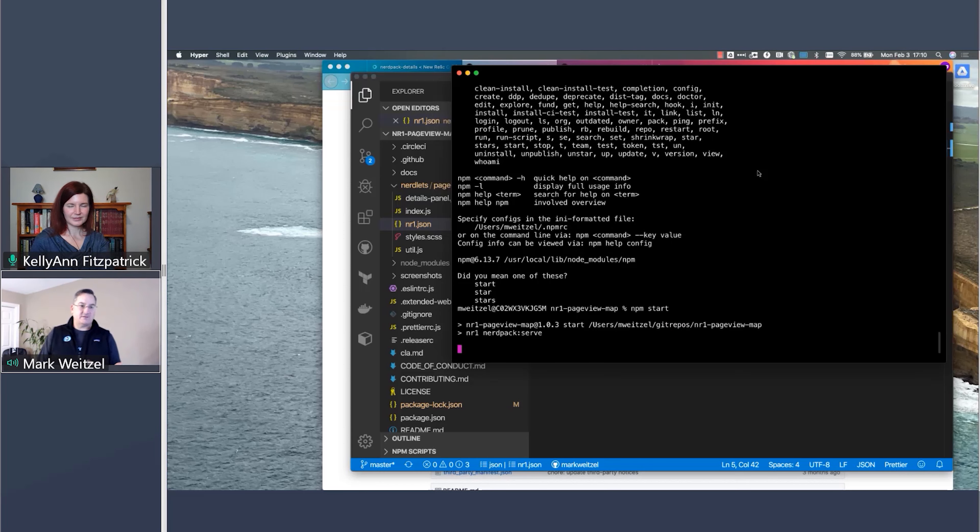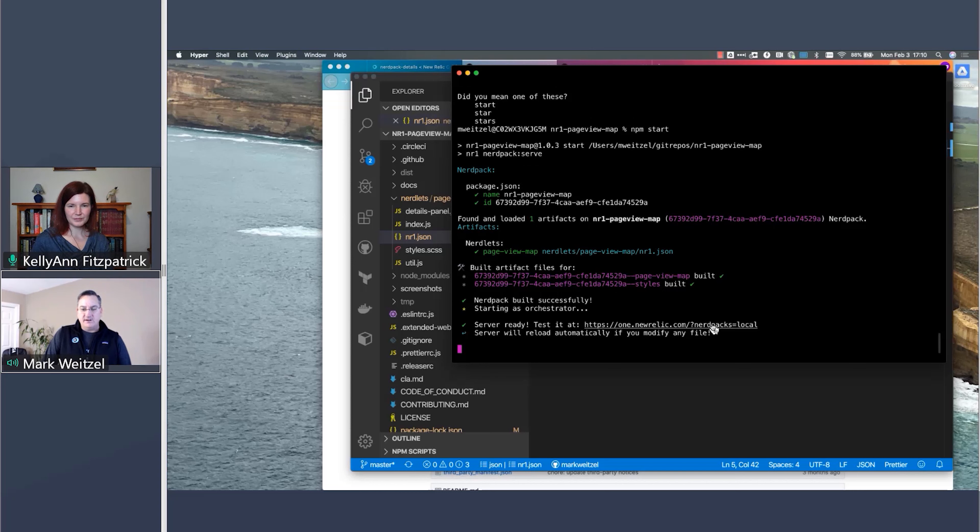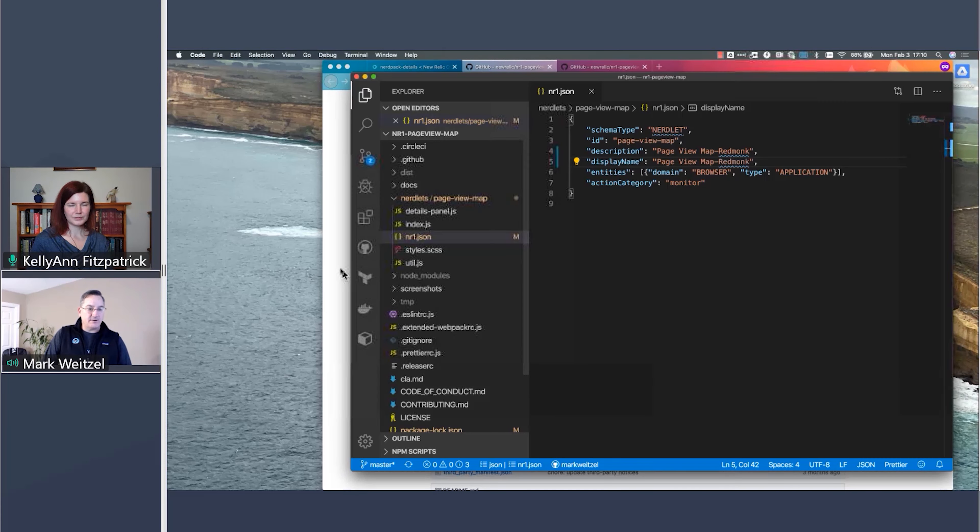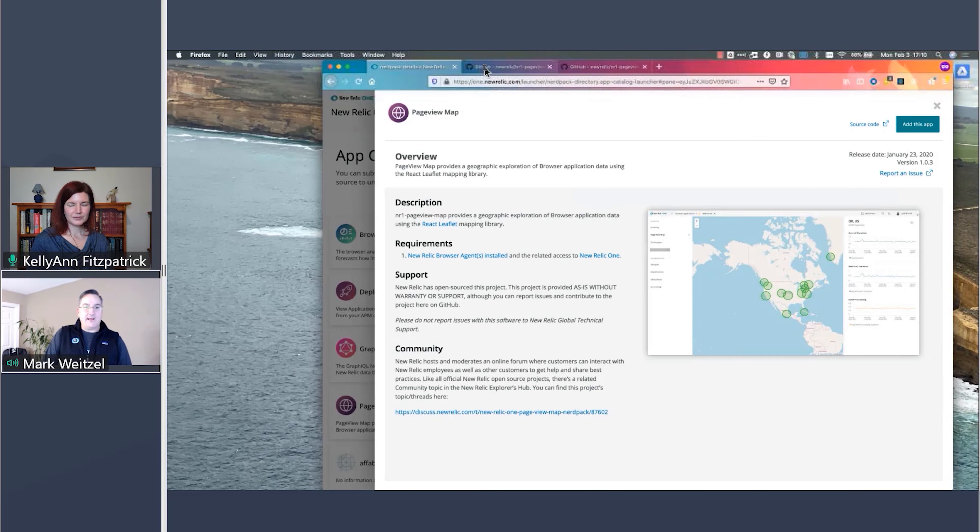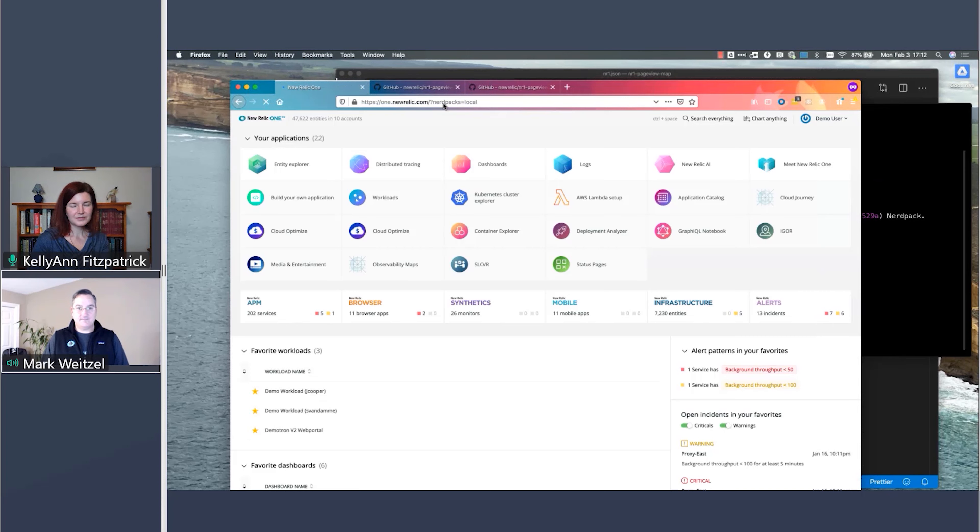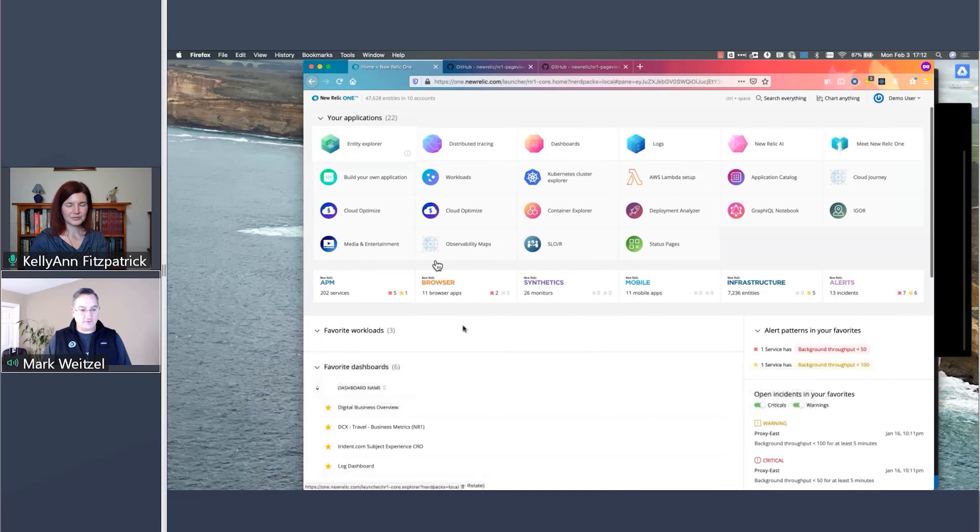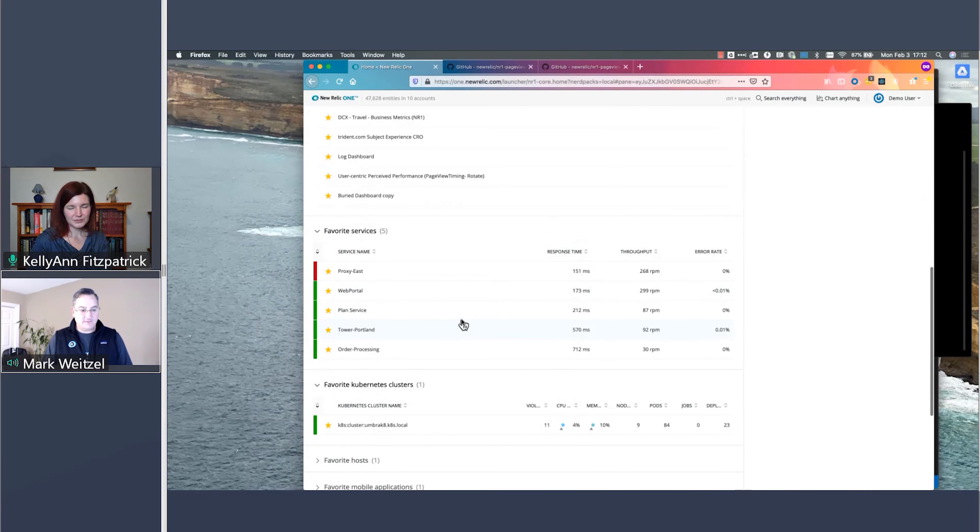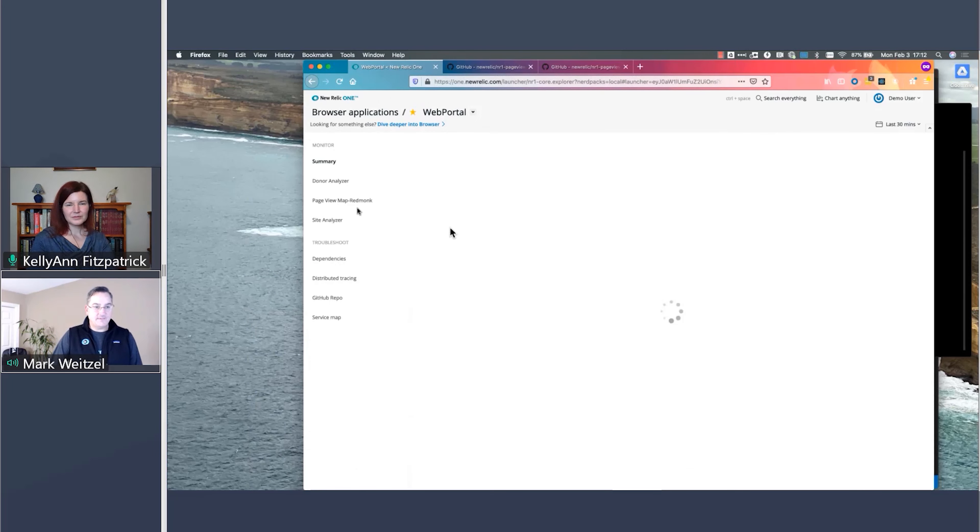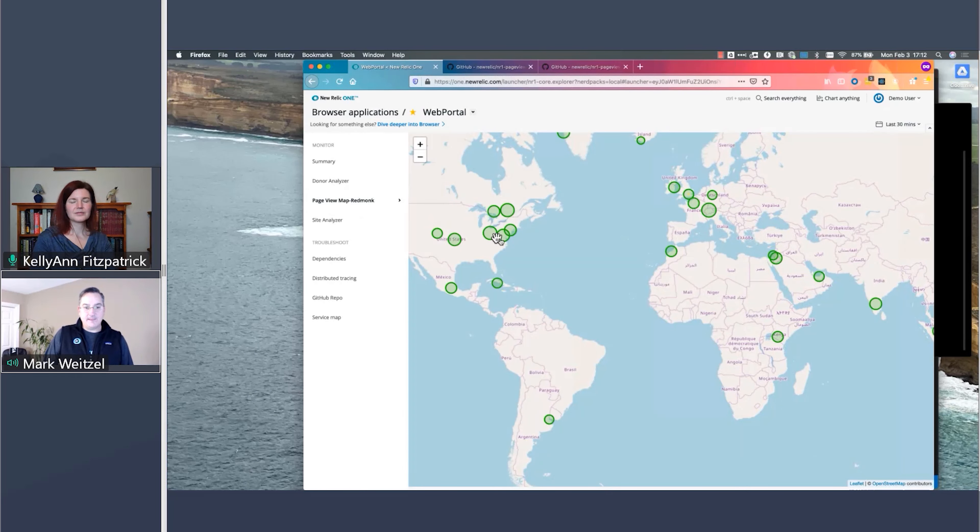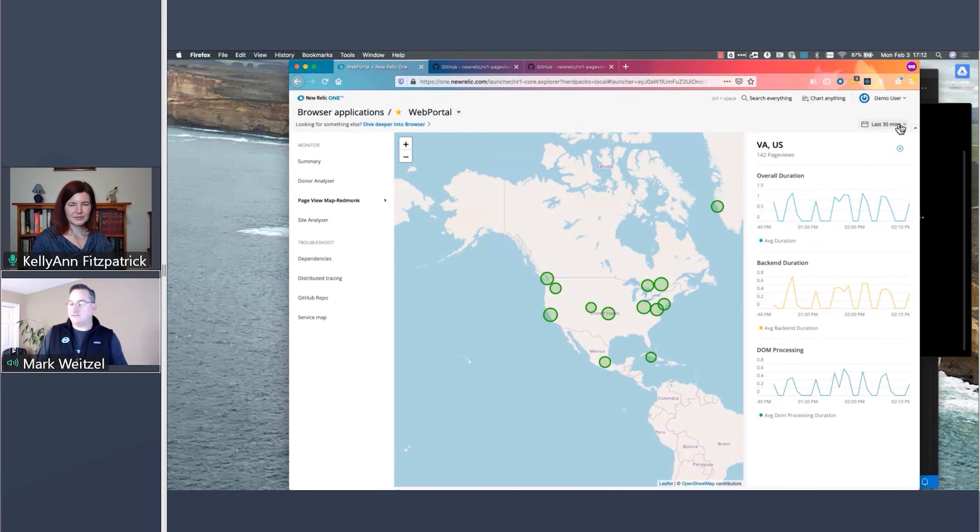And so this is essentially what a New Relic One application is. We have these things called nerdlets, which are the components that get rendered inside of our browser. And we have one nr1.json. And I'm just going to call this page view map red monk over here. Okay. So now I've renamed this application. So I know where it will show up and render. And so now I'll go ahead and start that up.